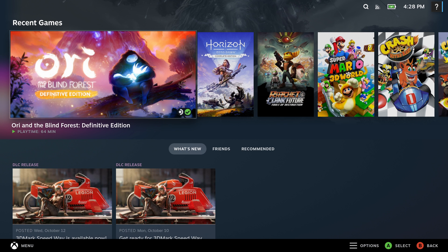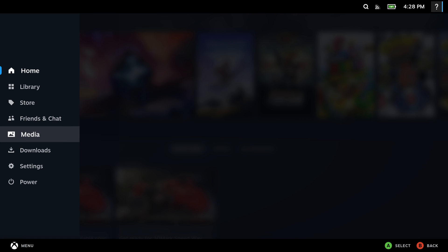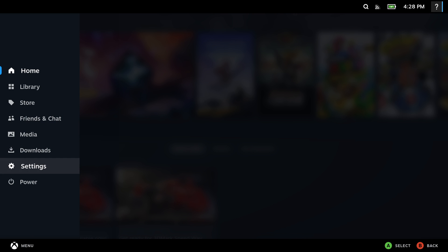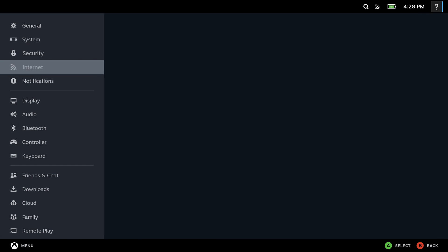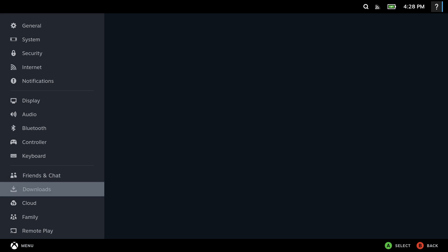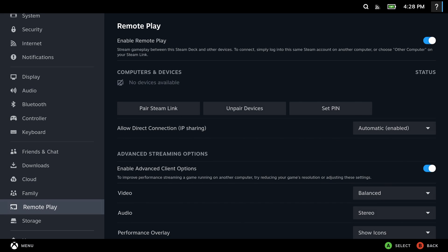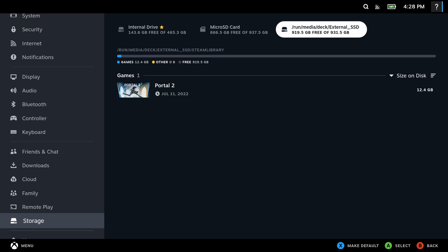So now we're back in game mode and now we're going to hit the Steam button and go down to settings. And scroll all the way down to storage. And now you can see over here to the right, we have the external SSD. So now that is easily accessed right here in game mode. So if you want to move your games over, we already have a game here. As you can see, you can also hit the X button and make it default.